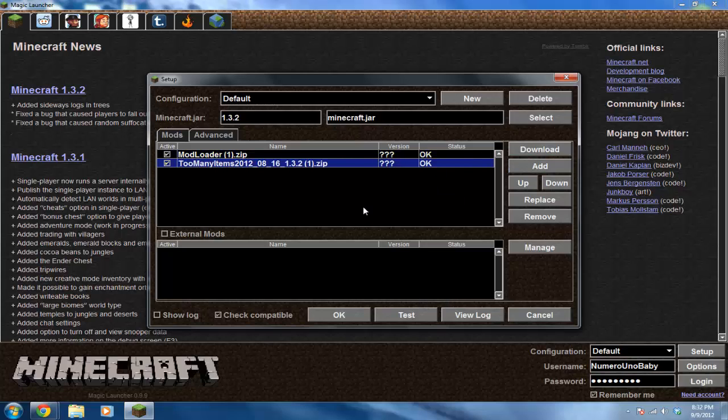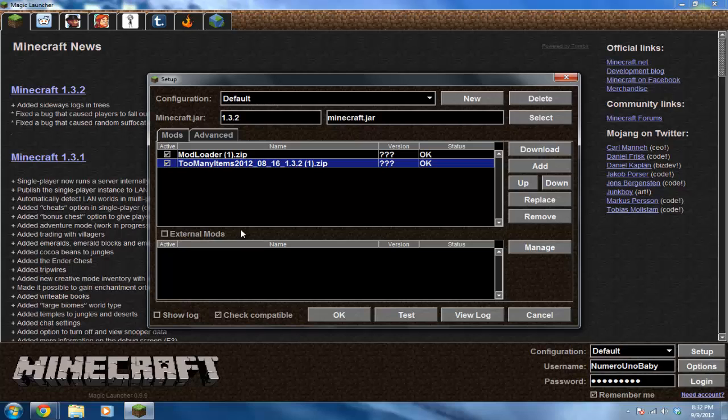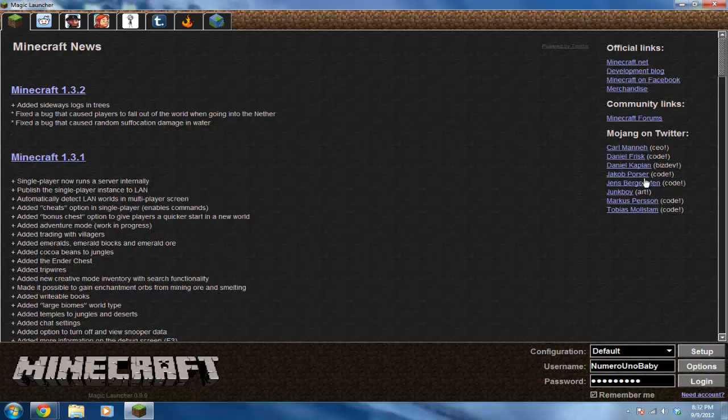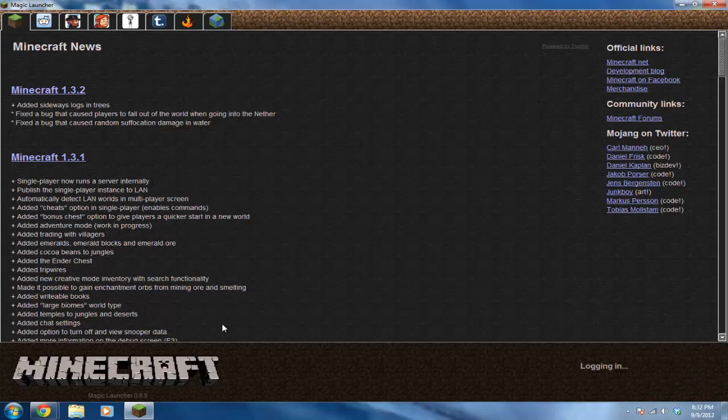Alright, good. So it says okay. If sometimes it doesn't say okay, just close out of the launcher and try doing it again. Make sure you do Mod Loader or like another program Forge first before you do any other mods. So after you're done, click okay and then click login.